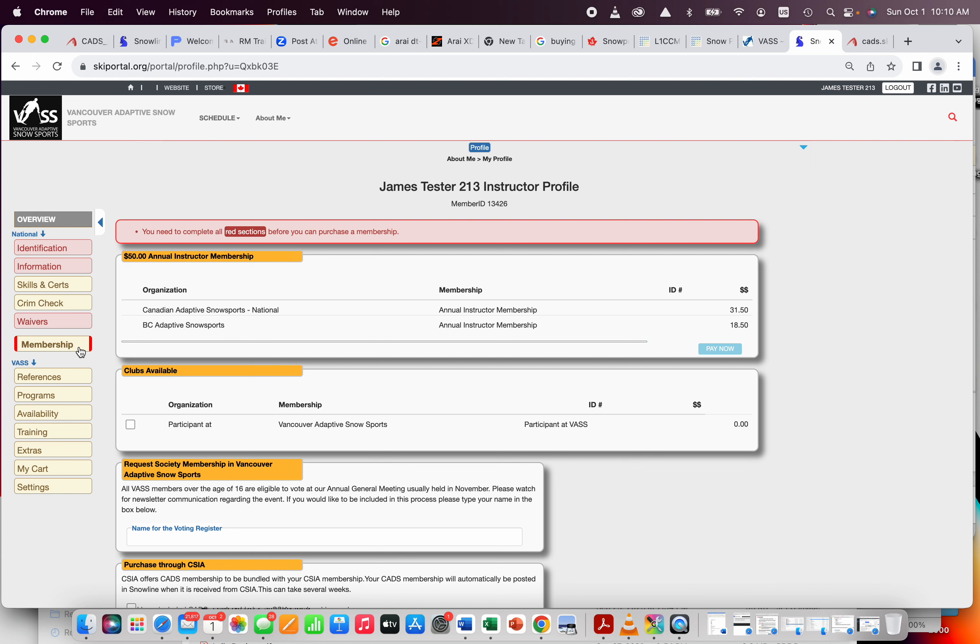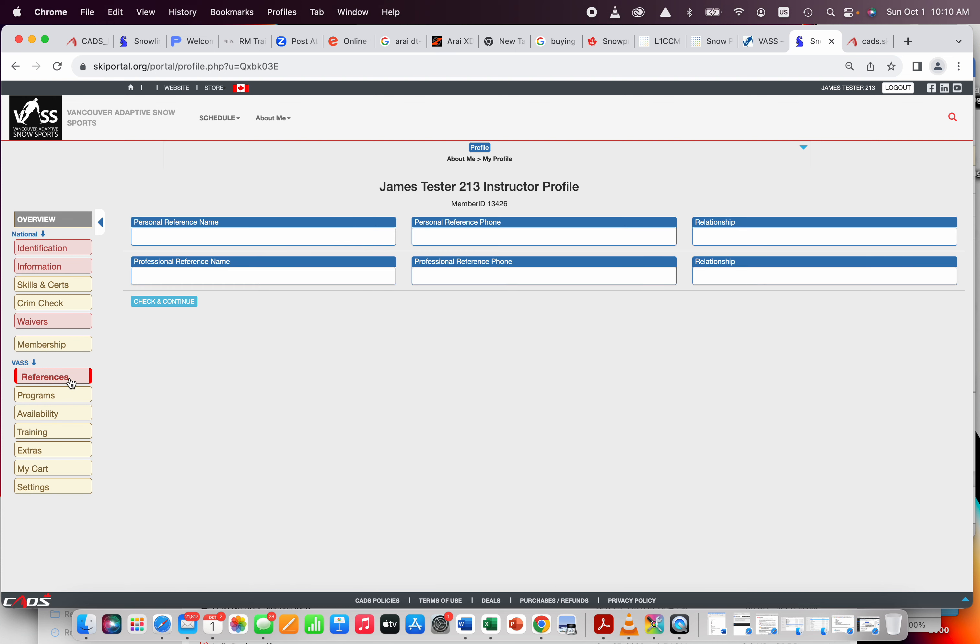Membership. Everybody that works with us has to be a member of CAAS, the Canadian Adaptive Snow Sports Organization. It's our national organization, and then we also have a sub-provincial organization, so those two things together end up costing 50 bucks, and it gets you all sorts of great benefits for the year. You can look on the CAAS website to see what those types of things are.